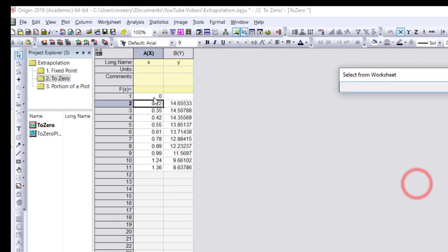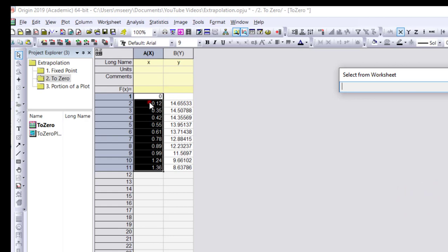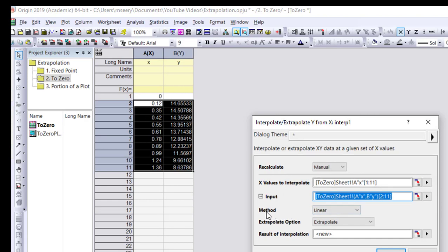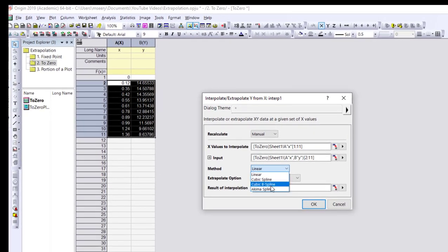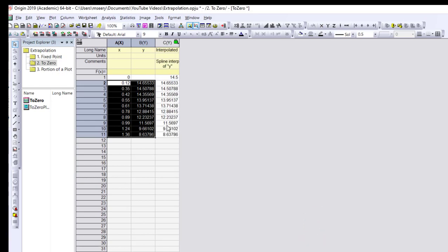Select the x values including the zero point we want to find, and the input data is the known XY plot excluding the unknown pair. For the method, since this is a curved plot we could choose linear as an approximation, but let's choose cubic spline to better represent the curve. The extrapolate option is selected again and 'New' adds a new column. You may need to check the goodness of fit, but for small differences the method choice is unlikely to make a big difference.